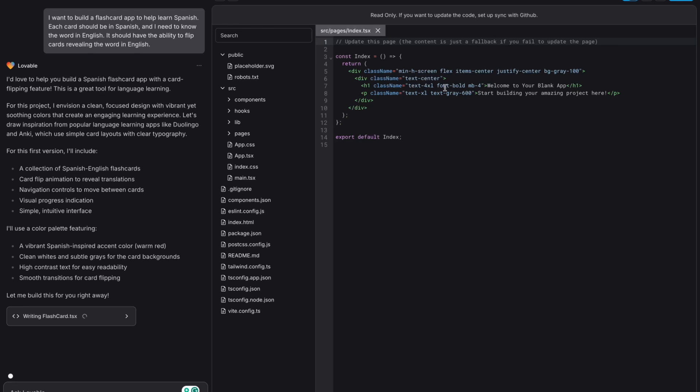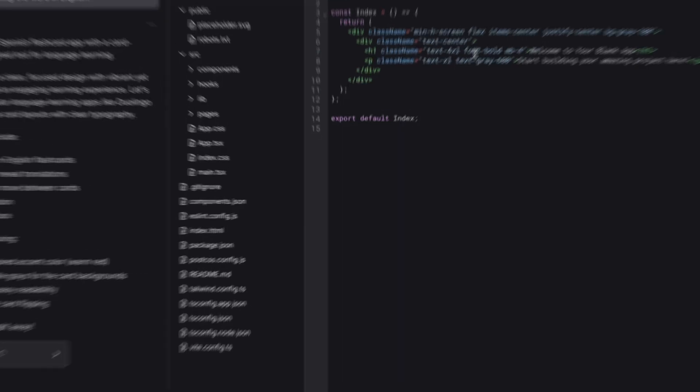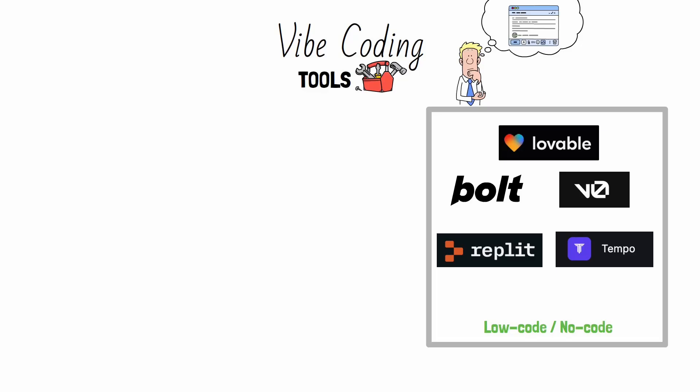Some tools even let you plug in backend services like Supabase or add Stripe for payment. Hosting is included, so you can go from idea to a working app without leaving your browser. There are a ton of options out there, but if you're unsure where to start, I would give Lovable a try.